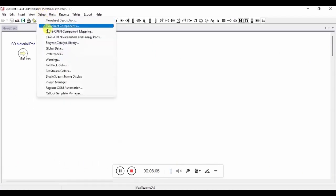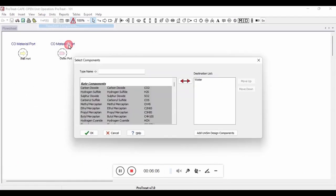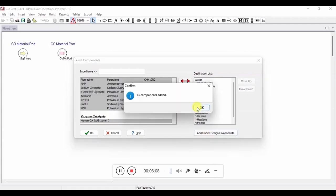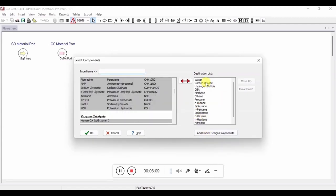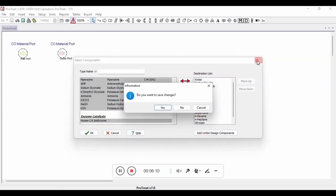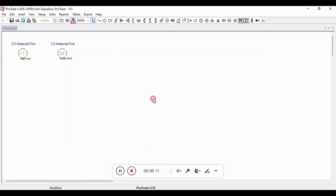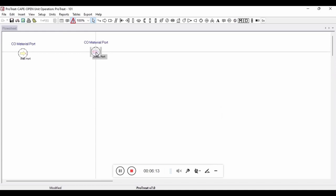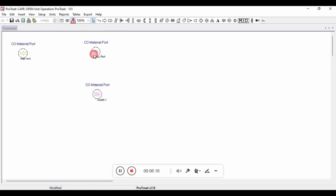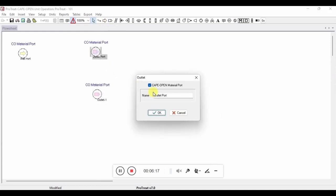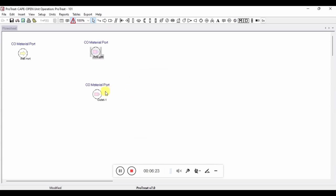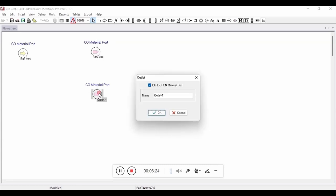Once again, we need to add all of the components from Unisim into this ProTreat simulation. Because this is a regenerator, we only need to add one more outlet. And again, we are going to rename the inlets and outlets to make it easier to map later on in Unisim.